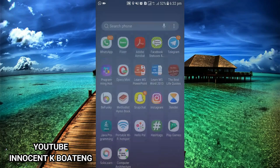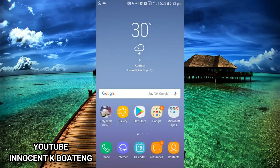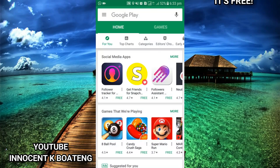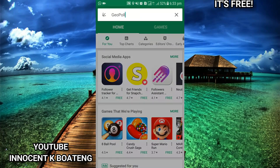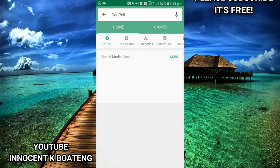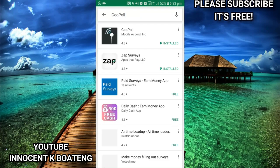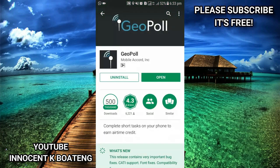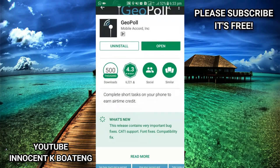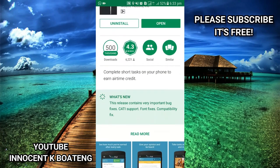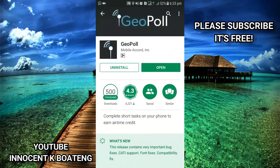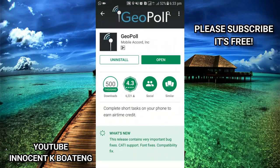If you are watching this video, try to download the app and get some free airtime for yourself. The first thing you need to do is go to your Play Store if you are using an Android phone, search for GeoPool, and download it. Since I've already installed it, I'll just go ahead and open the app.